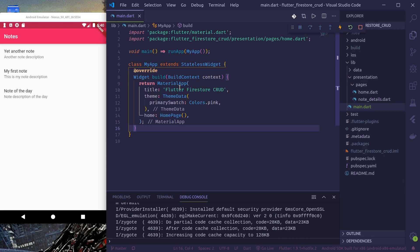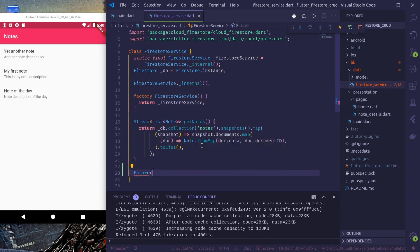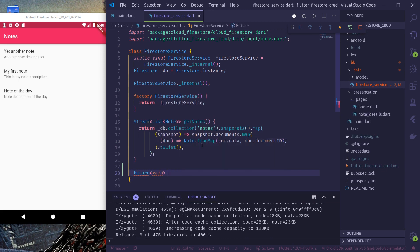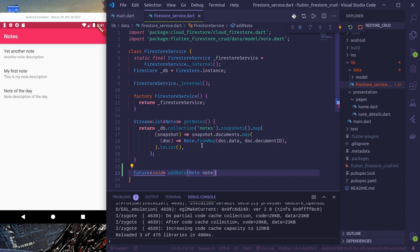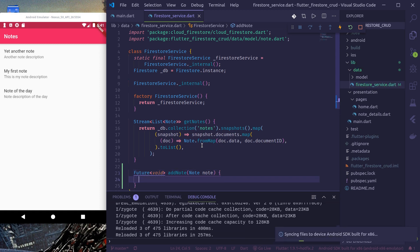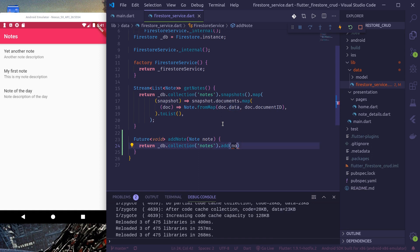First we'll move to the add functionality. To do that, let's go to the Firestore service and create a new function that adds new nodes to our Firestore database. It will be: Future void addNote and it will receive a Node node. We'll return db.collection('nodes').add(node.toMap()).